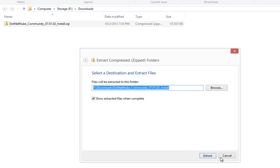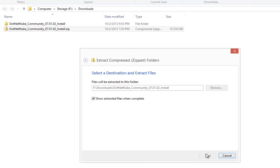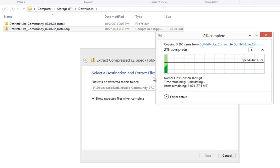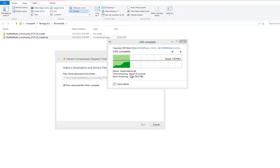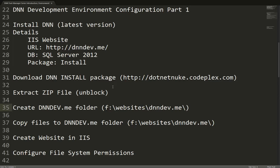From here we can go ahead and extract all of the contents of that zip file. Now depending on the speed of your system that might take a few moments to occur. While that's occurring, what we're going to do is create a folder where we're going to have the DNN website.